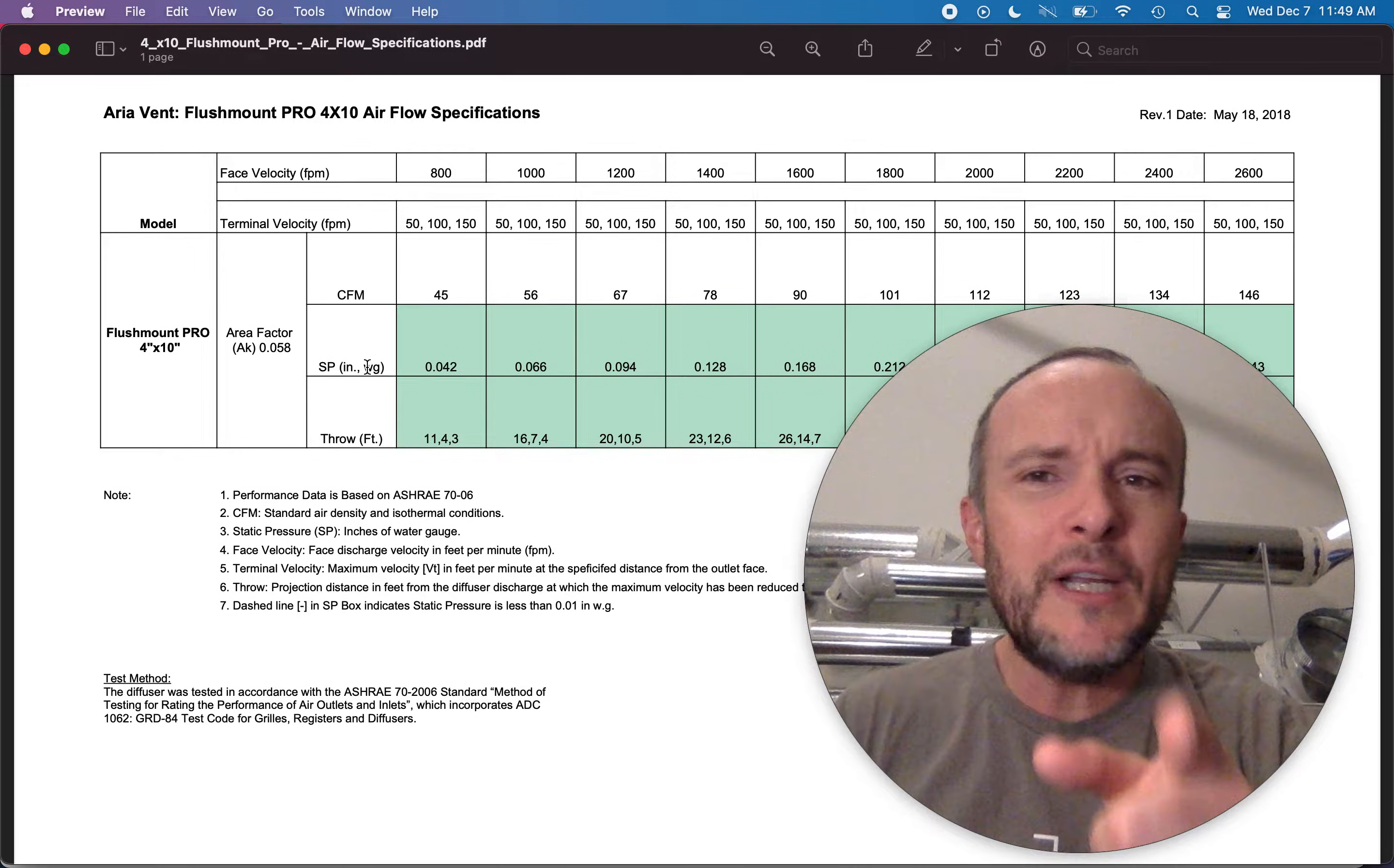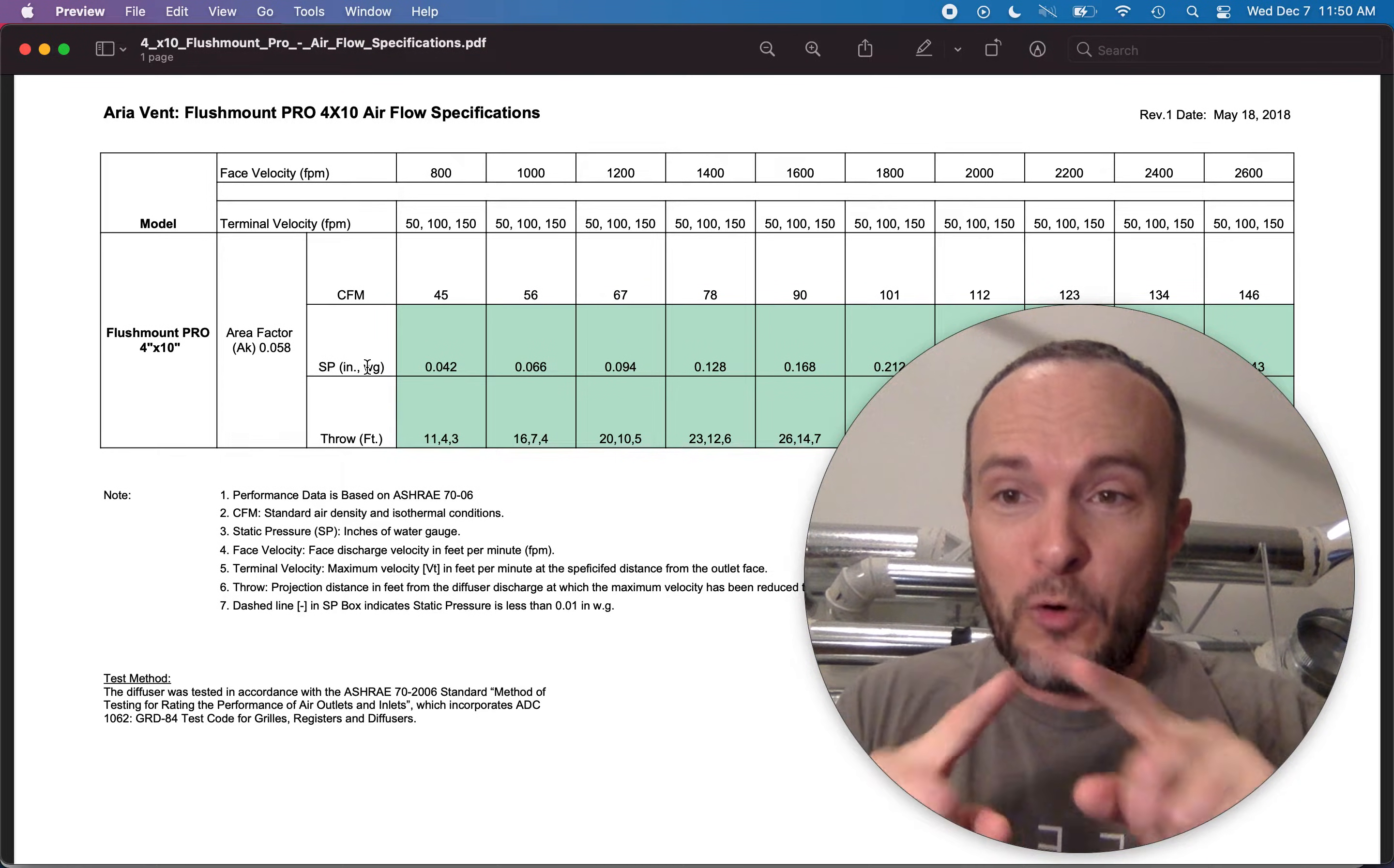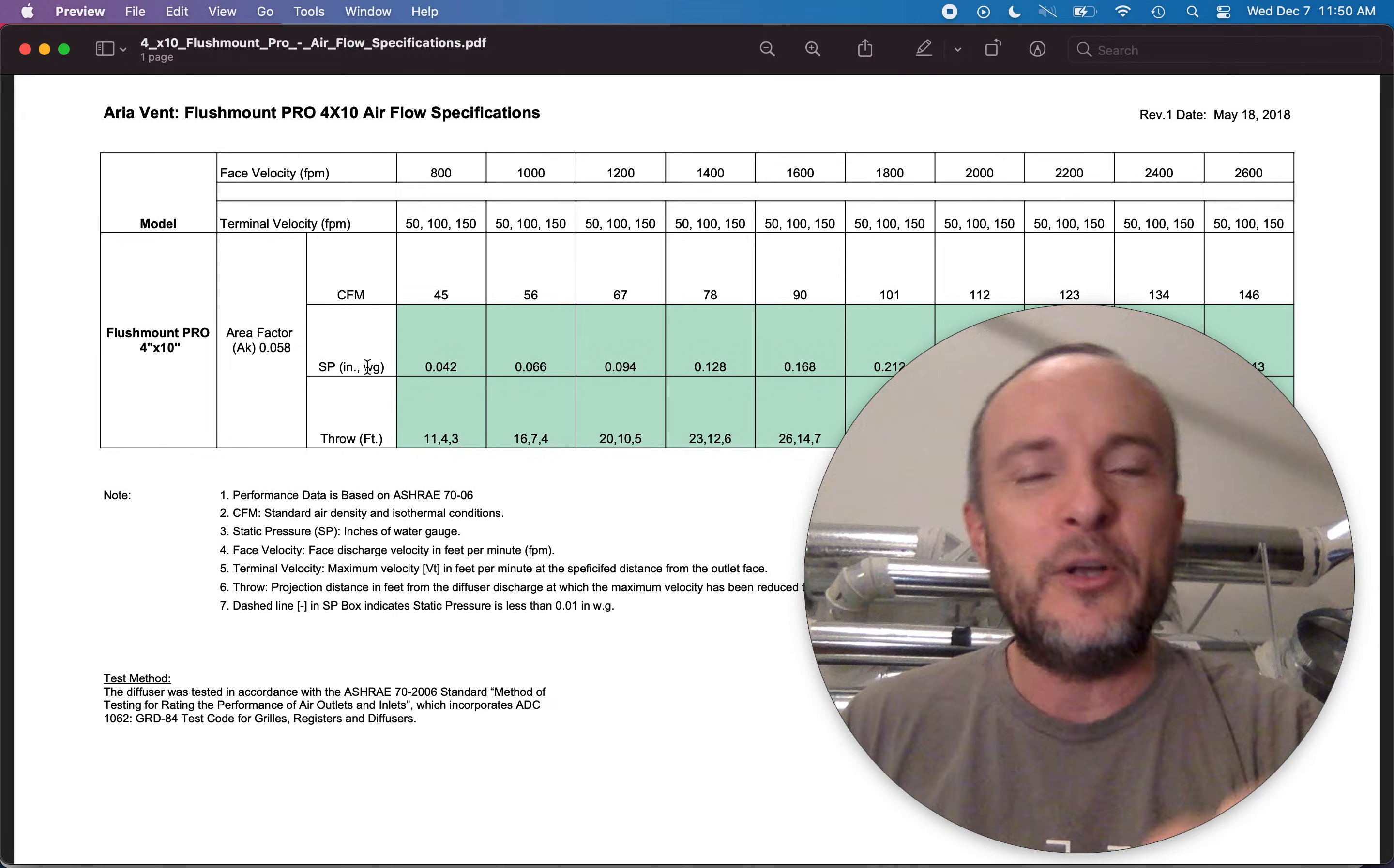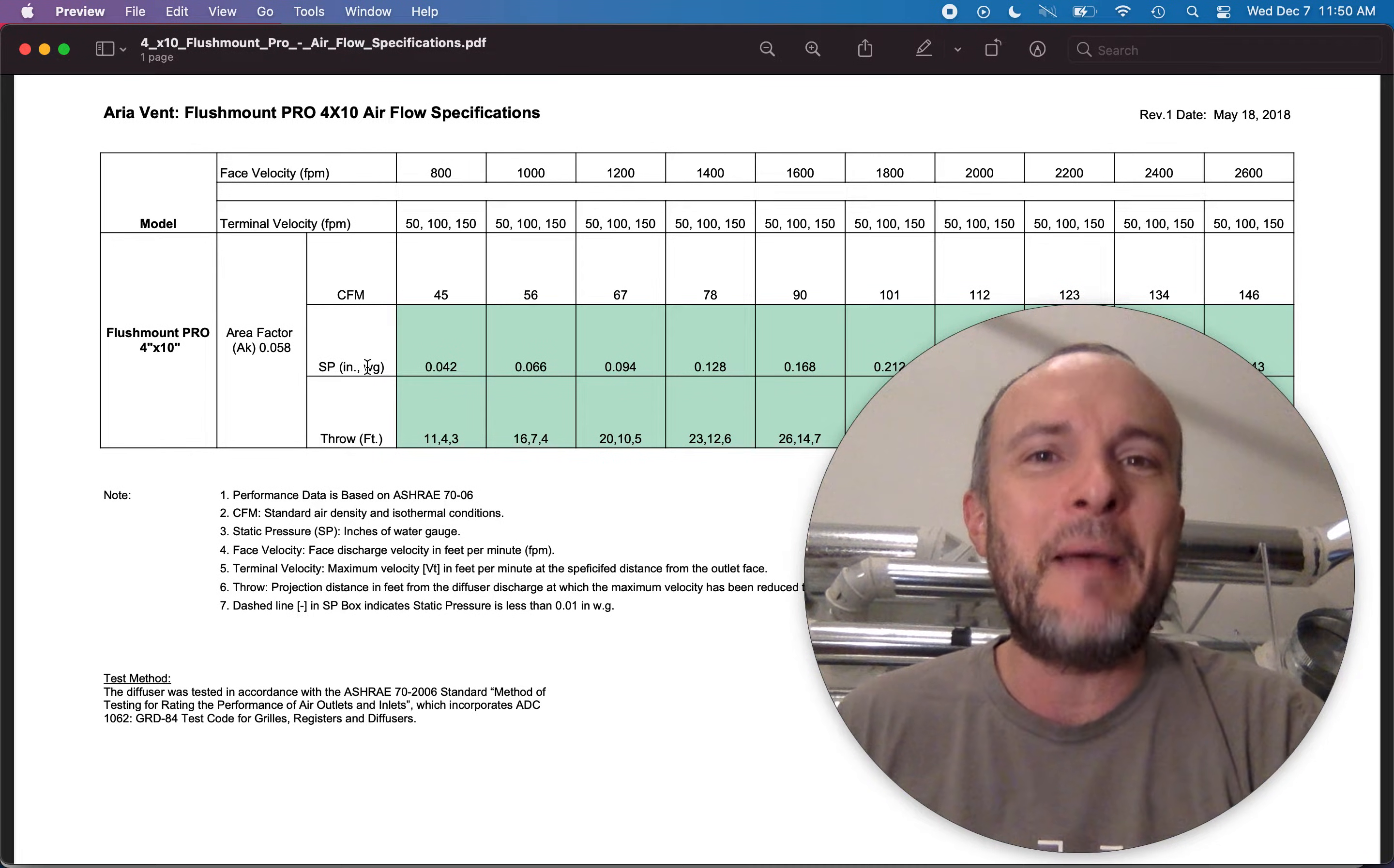So really what we're going to do is we're going to take this 800 number, cut it in half. So the CFM coming out of an 800 feet per minute 4 by 10 which only has a net free area of about 9 square inches is really going to be not 45 but 22 and a half. Just imagine that.